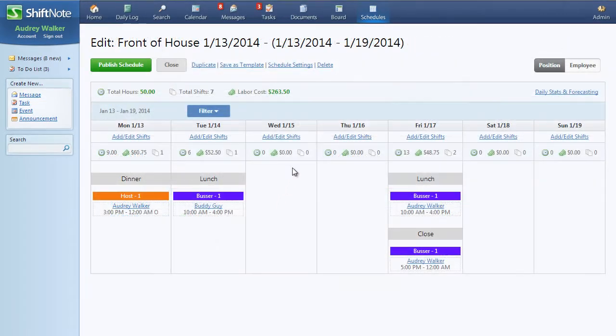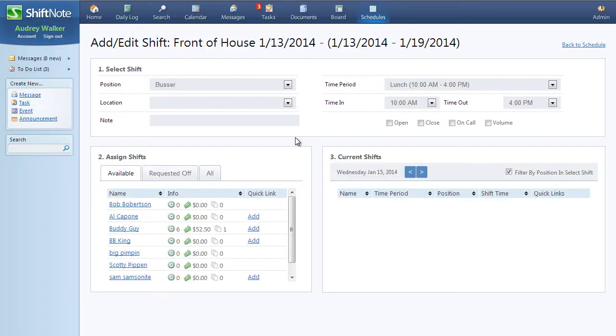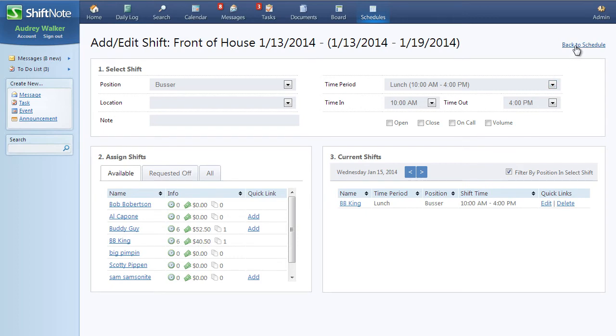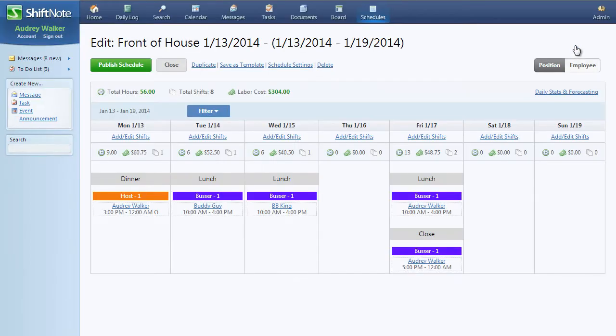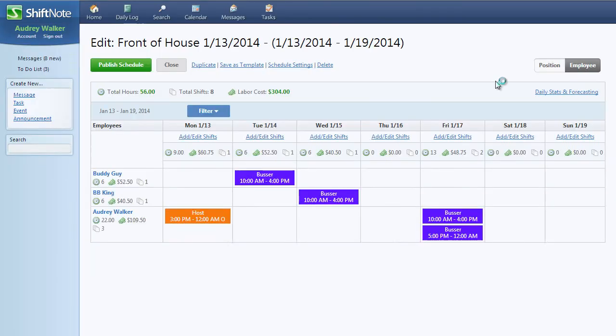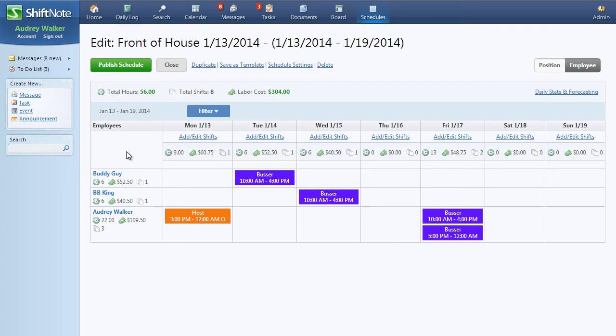The area grouping has been removed so that when you create a schedule, you can add any employee you want. When you are creating a schedule, only employees that have shifts assigned will show up. This will help consolidate the schedules and make them easier to view.